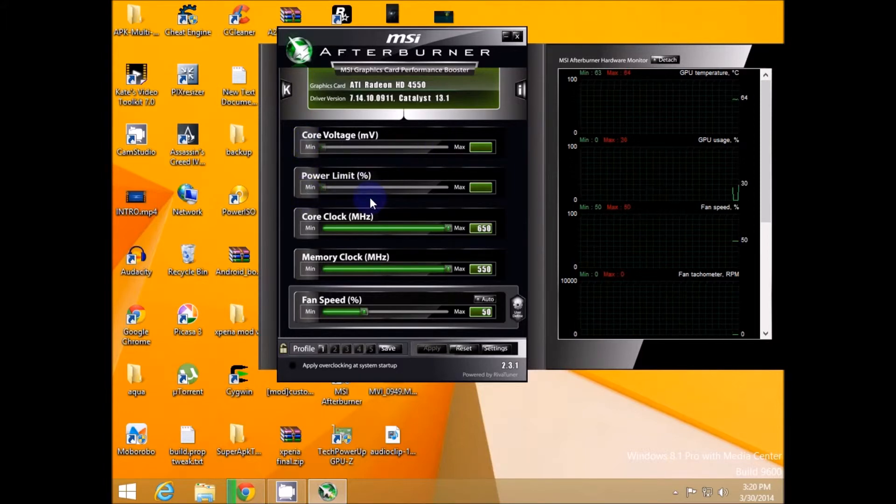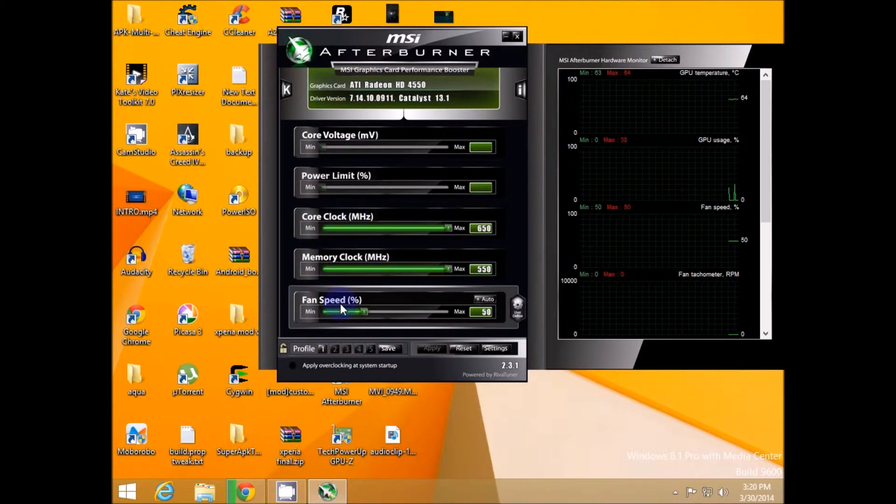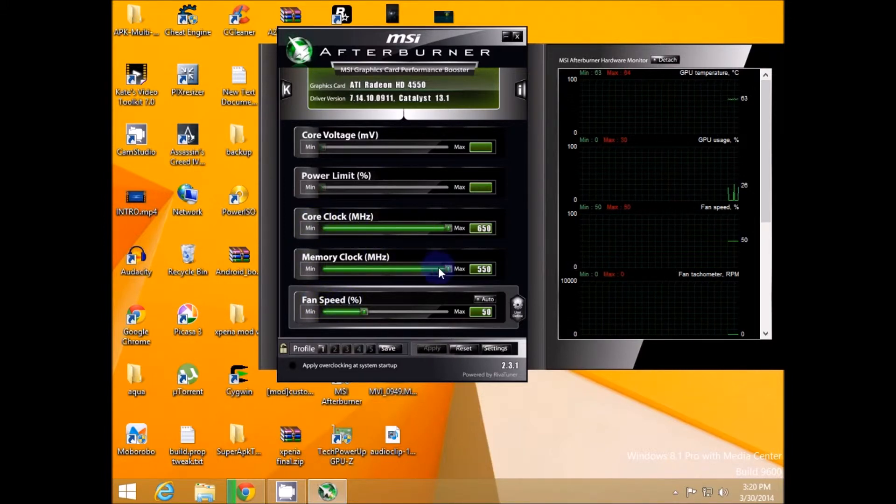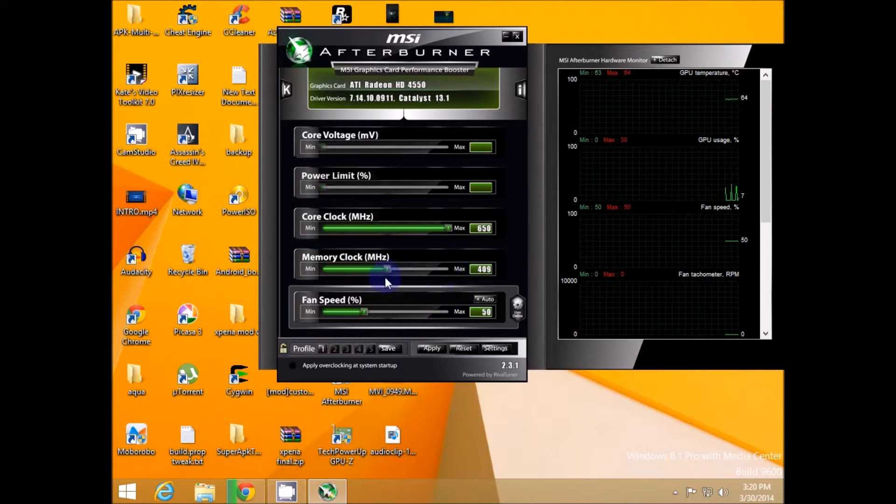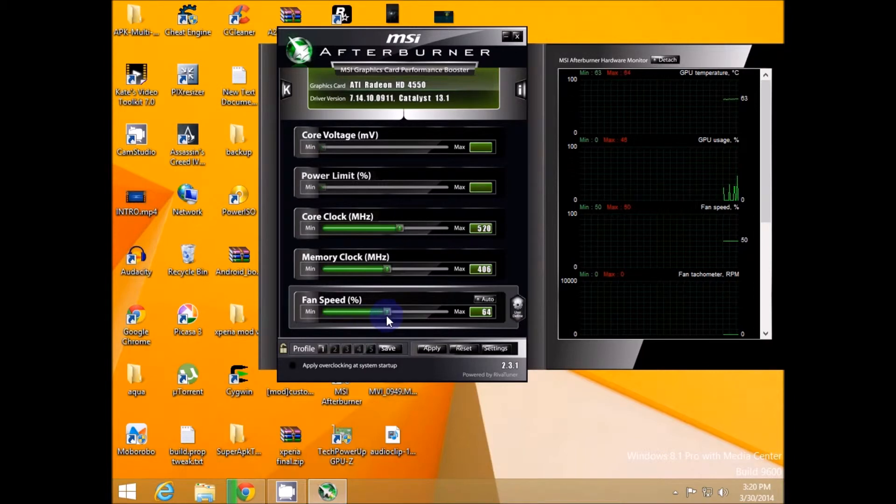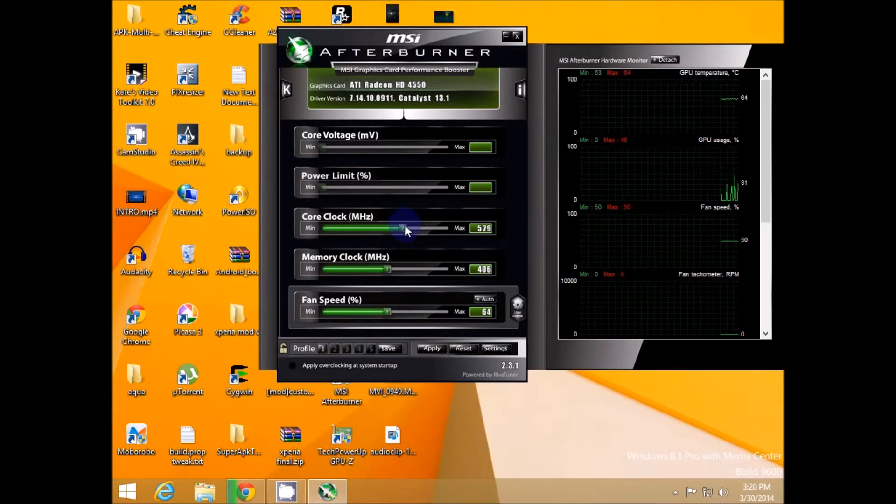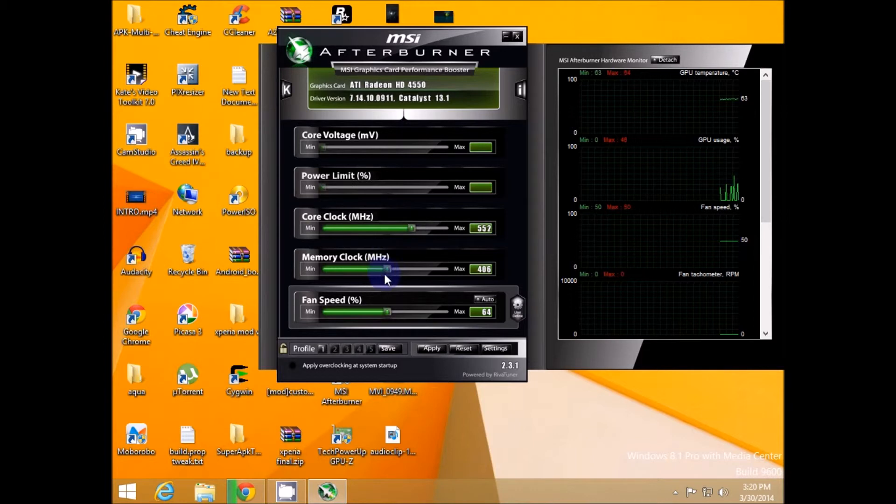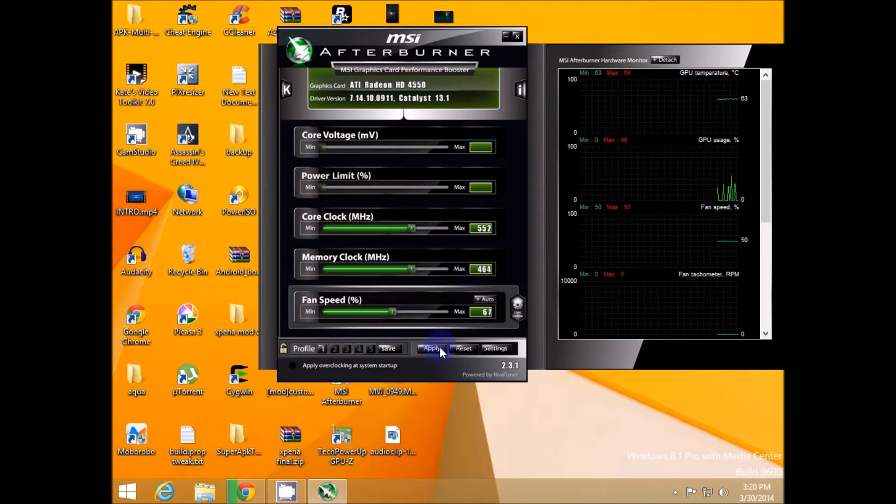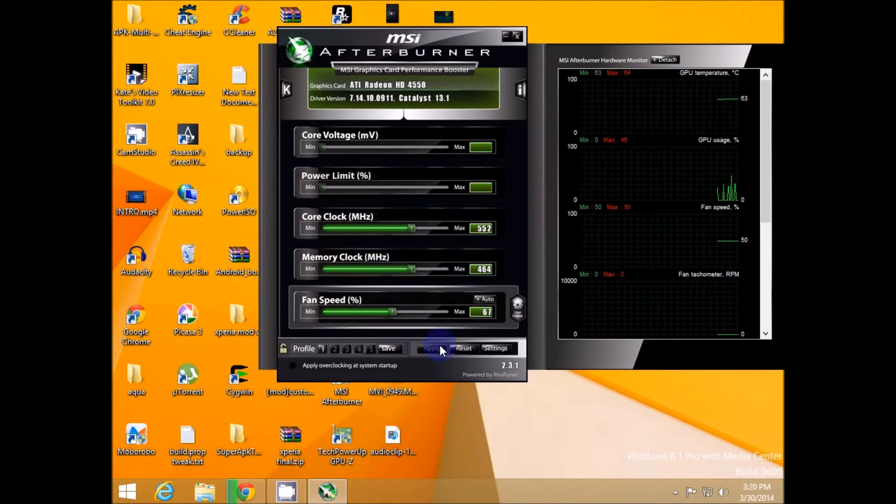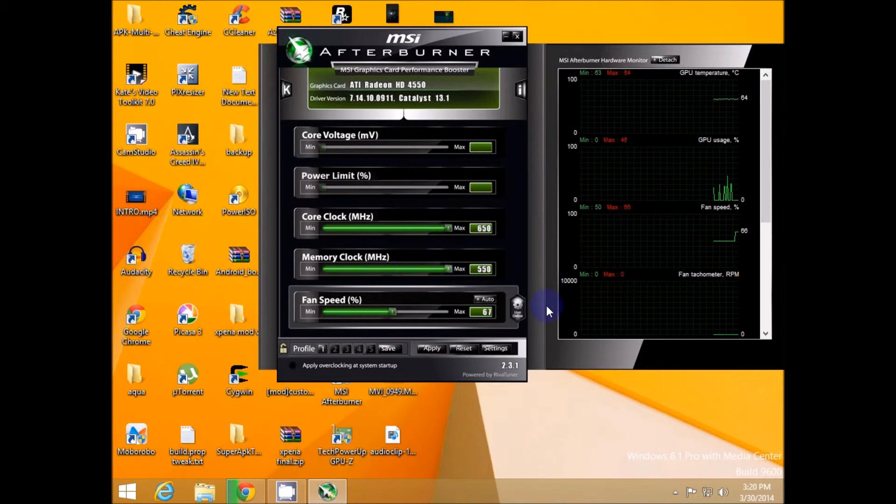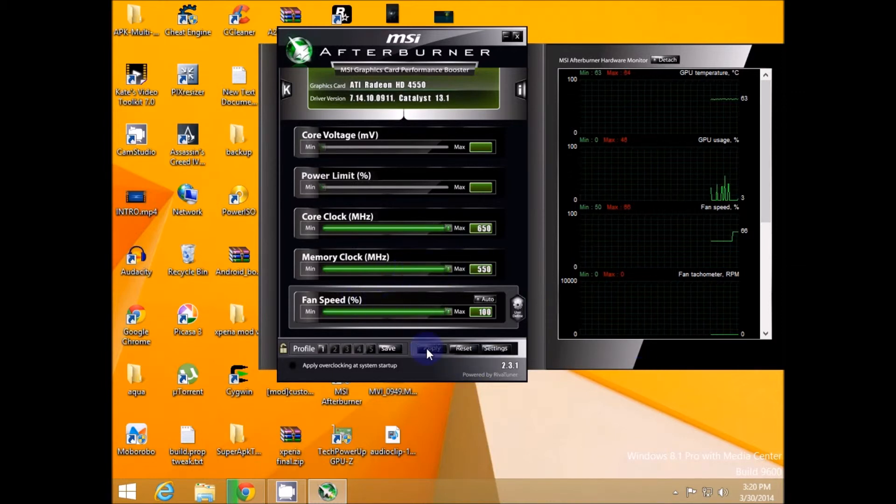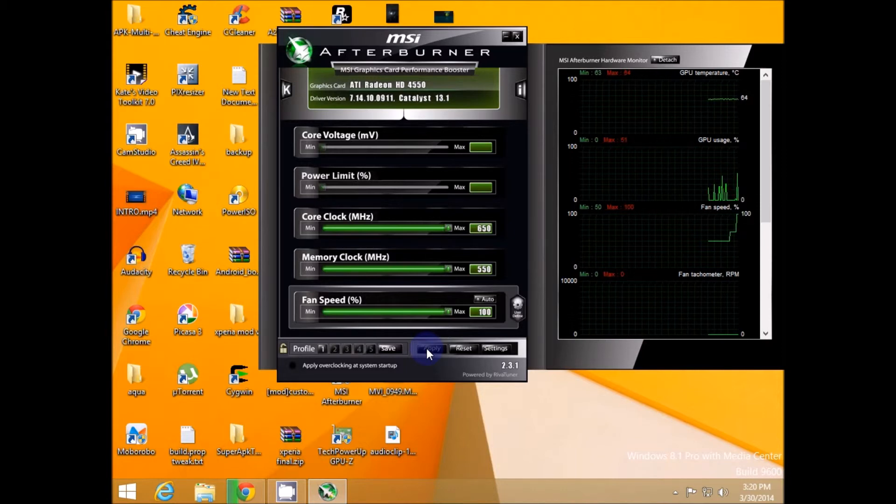Basically core voltage and power limit are not in use and all you got to do is core clock, memory clock and fan speed you got to make changes in this. So I've maxed it out, this is not in default. To overclock it you can basically move the slider towards the max slowly and then hit apply, go for gaming. If you see any changes then well and good, if not then gradually you can go for max and make sure that you make the fan speed also at max and hit apply and go for gaming. This should at least boost up to 10 to 15 frame rates and that should help in gaming a lot more.